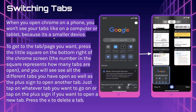Switching tabs: when you open Chrome on a phone, you won't see your tabs like on a computer or tablet because it's a smaller device. To get to the tab or page you want, press the little square on the bottom right of the Chrome screen. The number in the square represents how many tabs are open. You will see all the different tabs you have open, as well as a plus sign to open another tab. Just tap on whatever tab you want to go to, or tap the plus sign to open a new tab. Press the X to delete a tab.